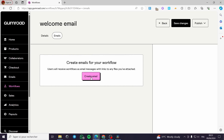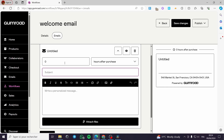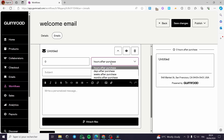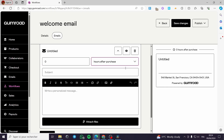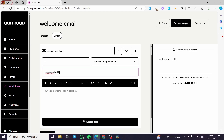Here we have hours — I'm going to put zero hours after the purchase. For the subject I'll put 'Welcome to the team' for example.